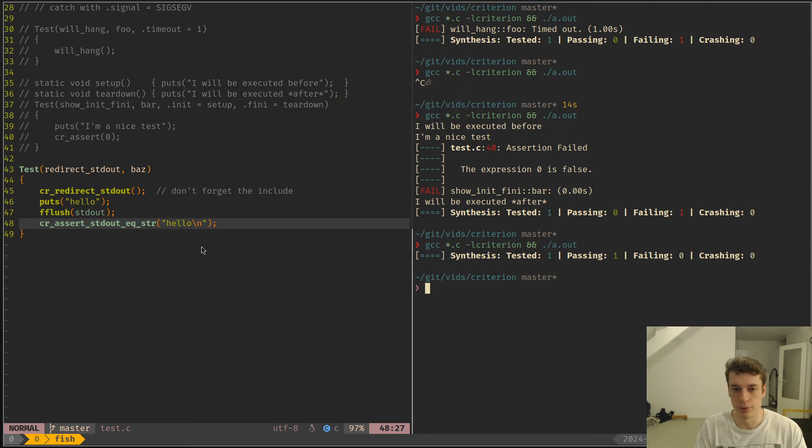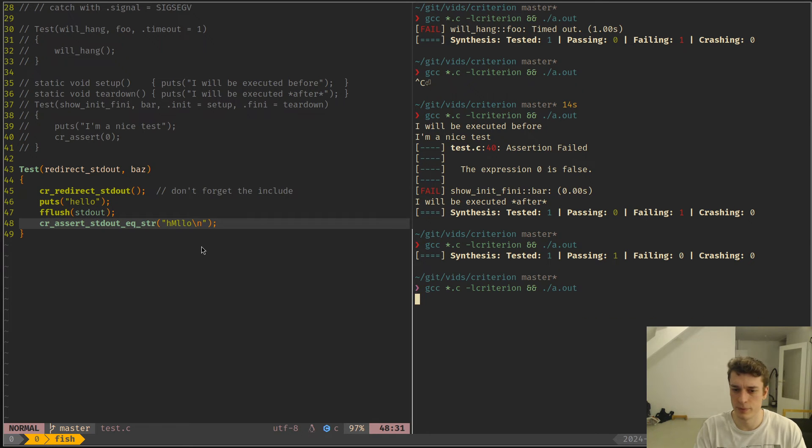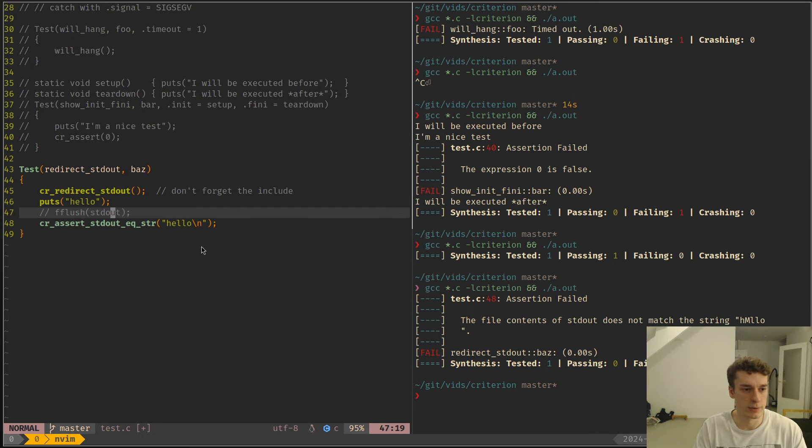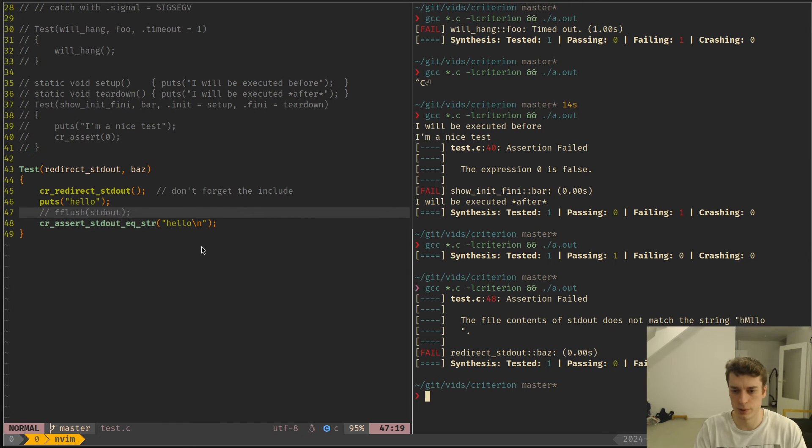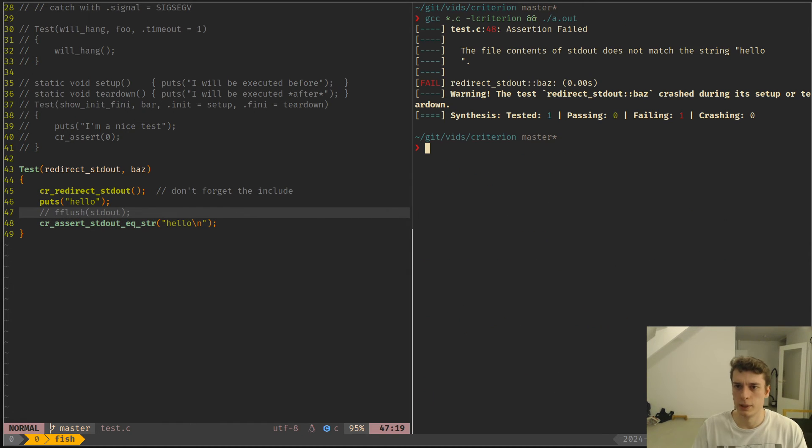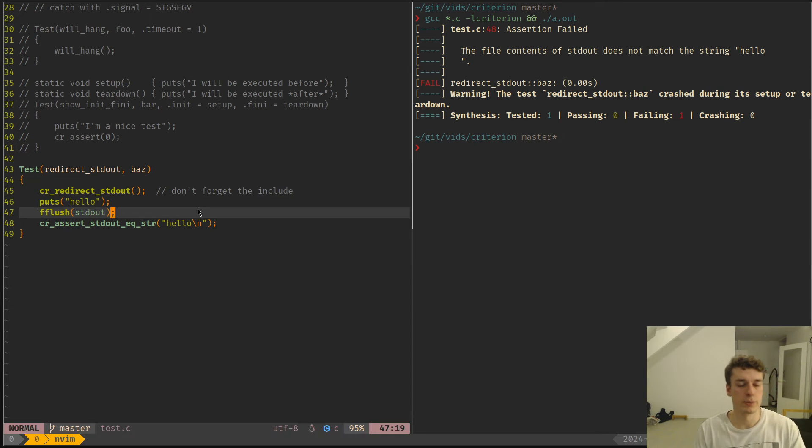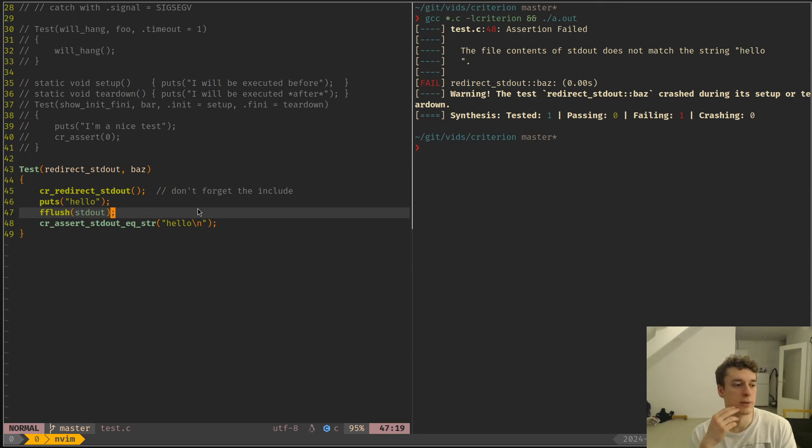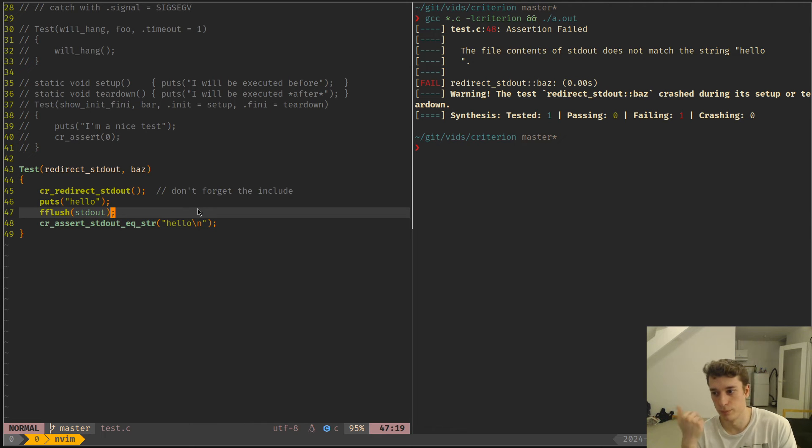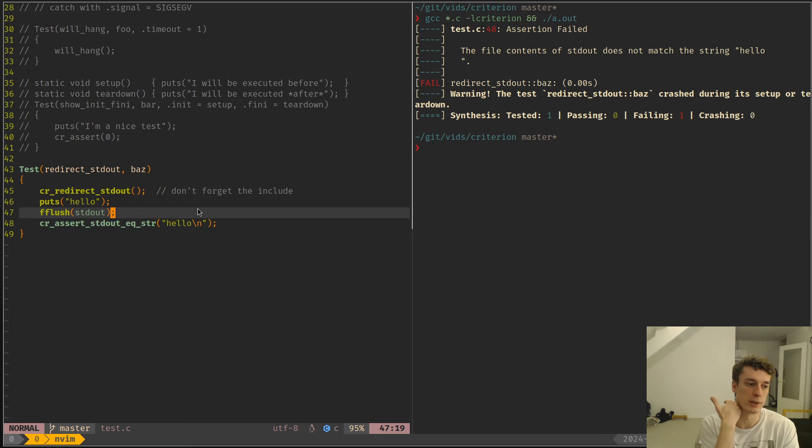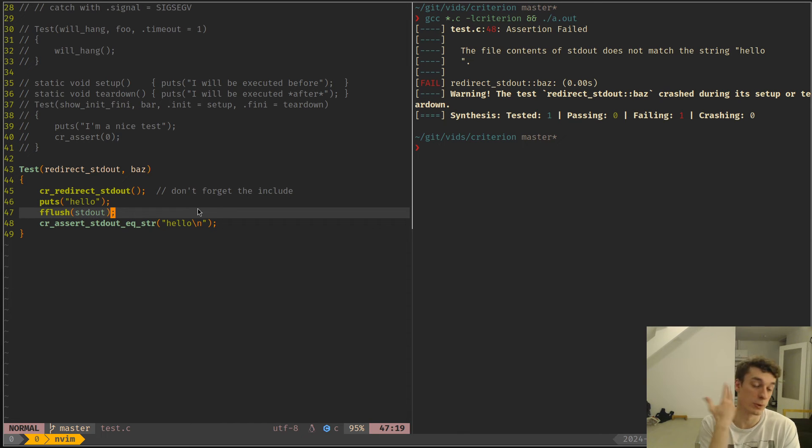As you can see this works, but if I change this it does not. And as you can see if I don't flush it does not work. So yeah that's quite handy, especially if you have a function that prints something to stdout and there is no way of modifying which file it's writing to or something like that.